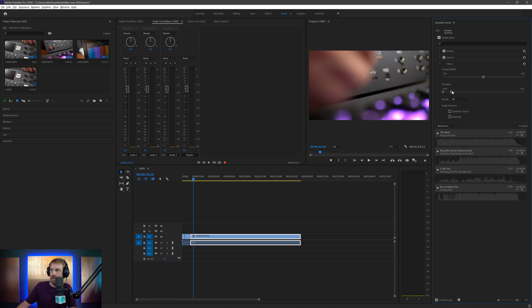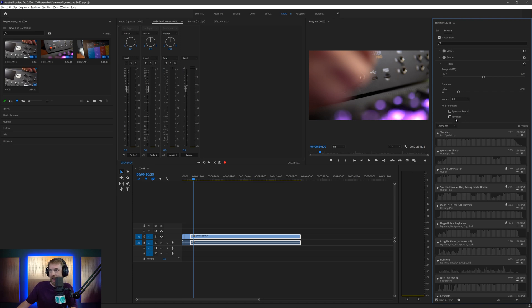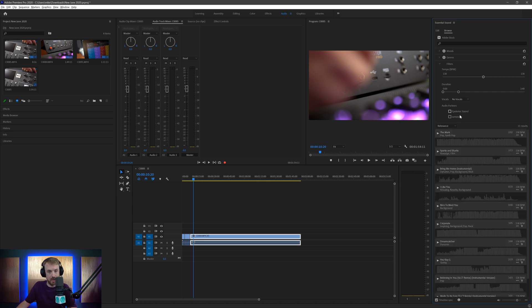Or anything between zero and one minute. So you can obviously zero it down. And obviously the further out you bring in, the more matches you're going to get. There's a two-minute thing. And you can choose the audio partners. So they've partnered with Epidemic Sound and Jamendo as well. You can also say I don't want any vocals if it's going to be background music for your video. There we go. So the mark. Here we go.